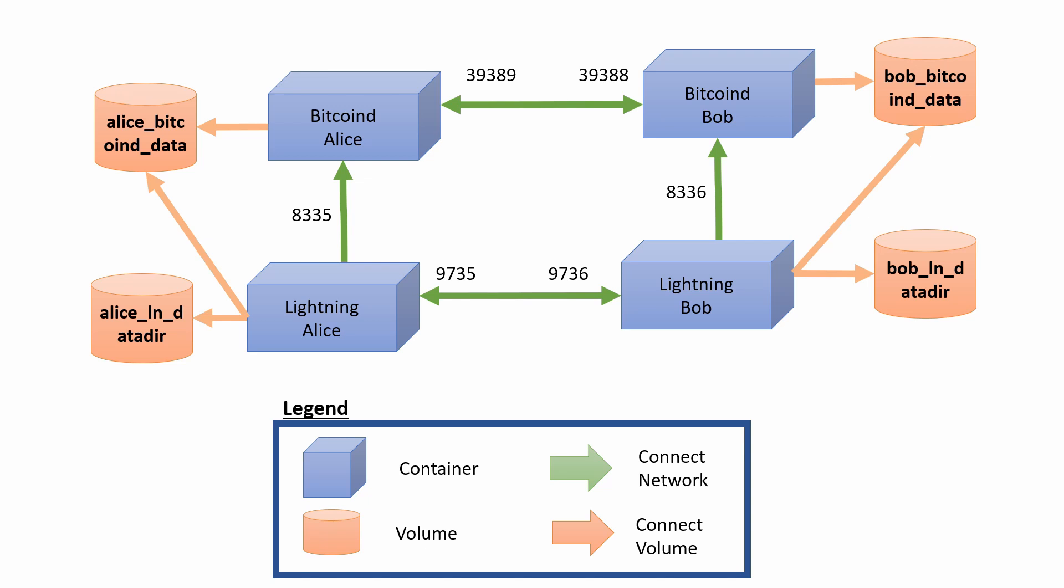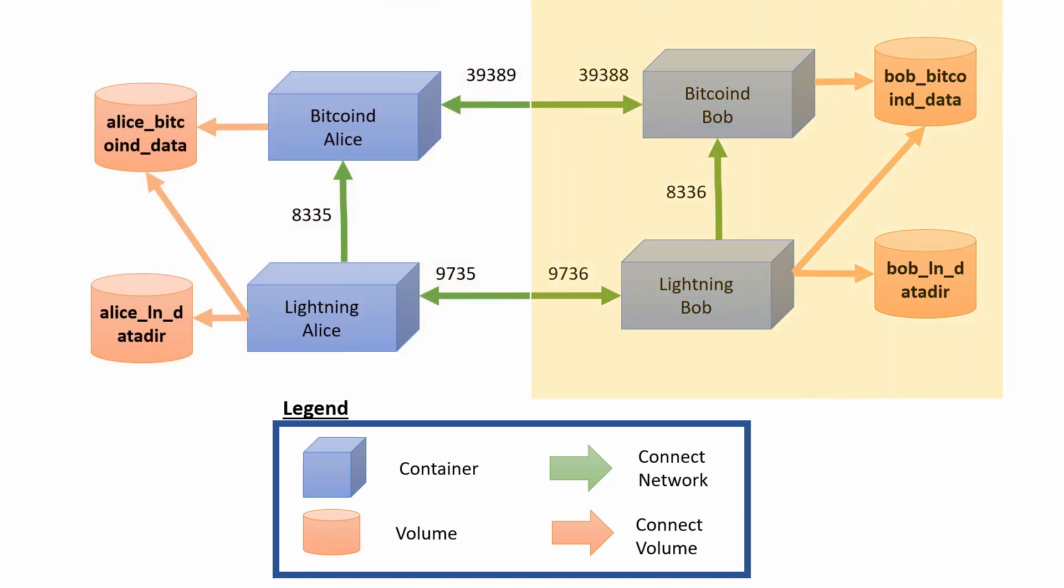Each node represents one user in our system. On the left side, we got Alice, and over here on the right side, this is for Bob.